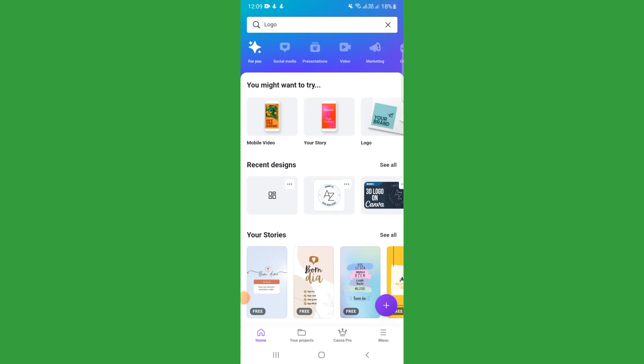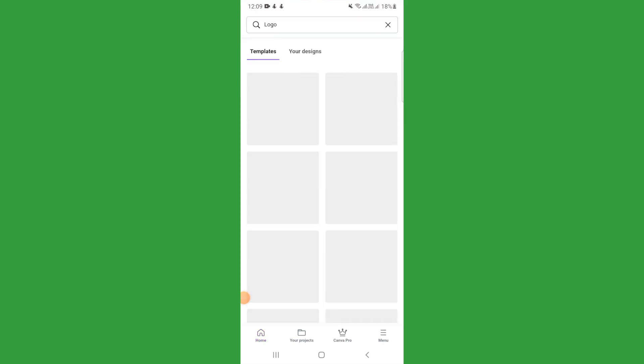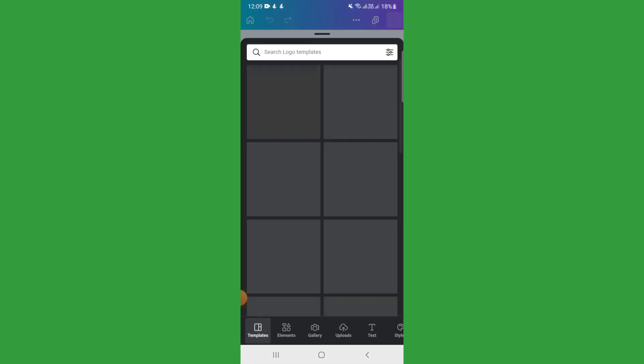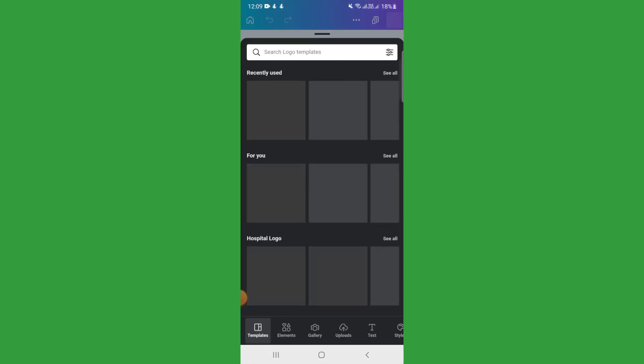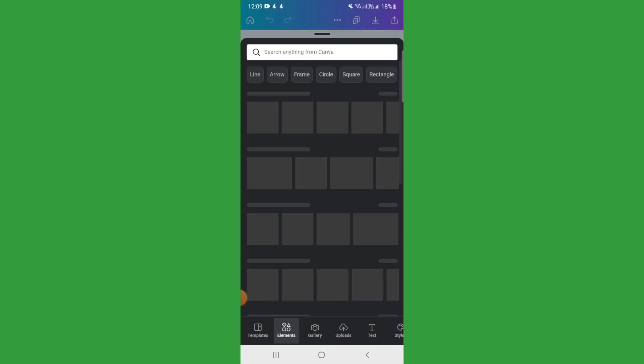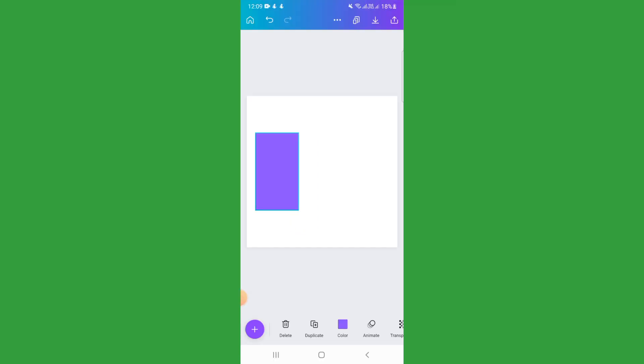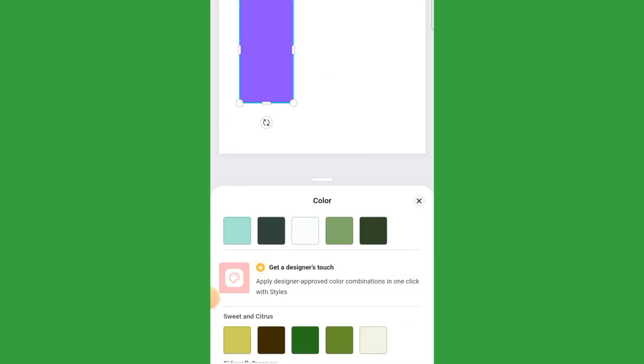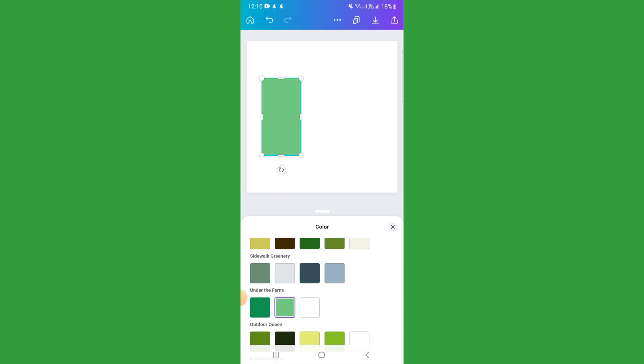In the process, you're going to search for logo and open a blank canvas. Once it's open, you're going to add your shapes. We're going to go to elements and add a square shape. Once the shape is added, you're going to size it — this is how you size a shape — and then change the color to green. We're going to use this fern green.